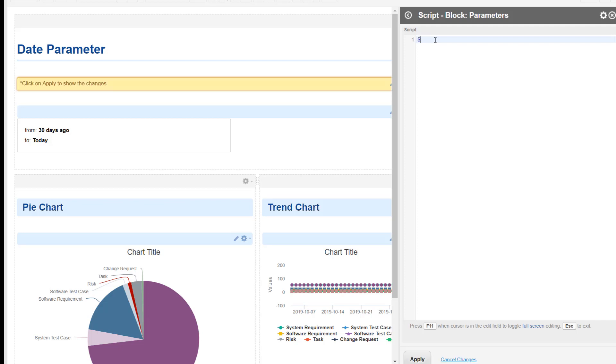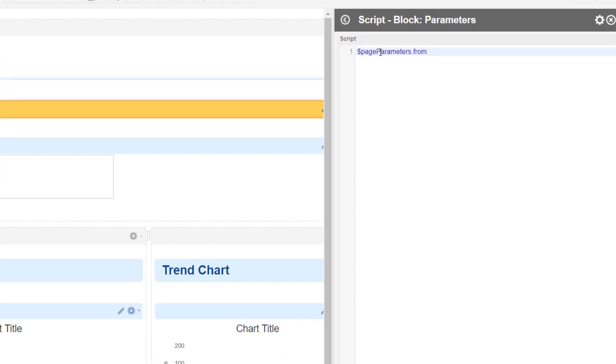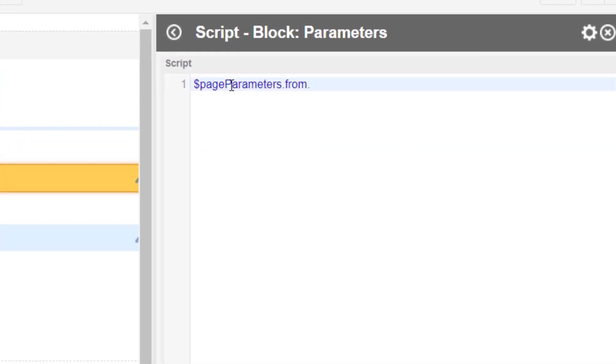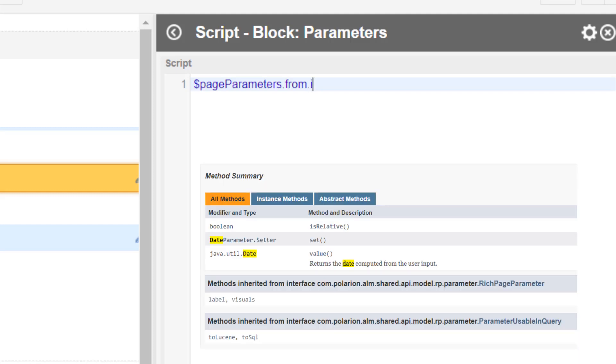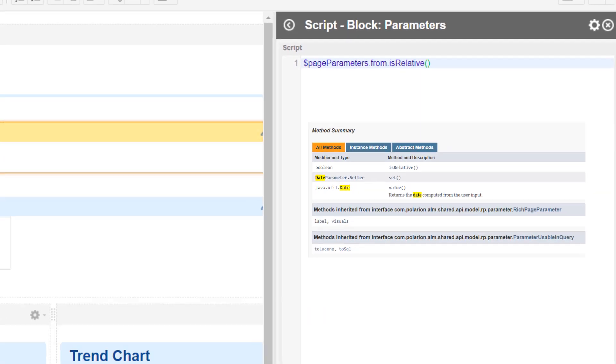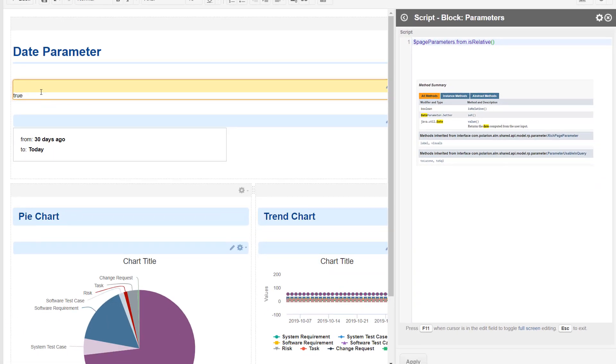Our parameter, the pageParameters.from, is actually a date parameter and it provides three methods. The first one is the isRelative method, and that only tells us if a relative date is entered or an absolute date, so it's a check method.